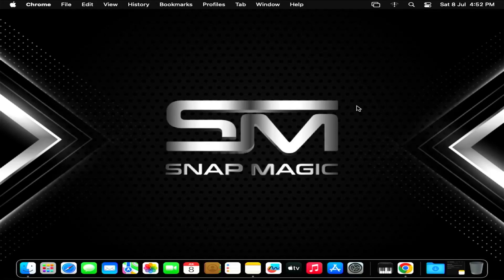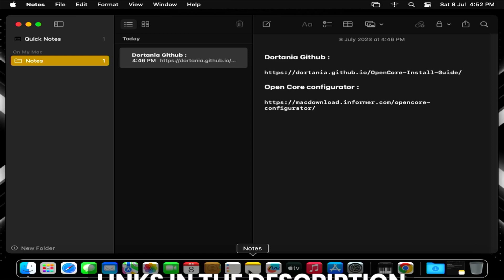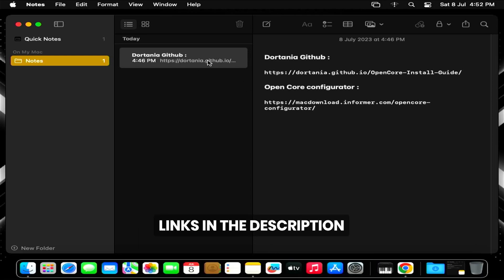Hello and welcome to the Snap Magic channel. In this video, I'm going to show how to resolve the display problem on OpenCore Mac OS 13. First, you need to download the OpenCore Configurator.